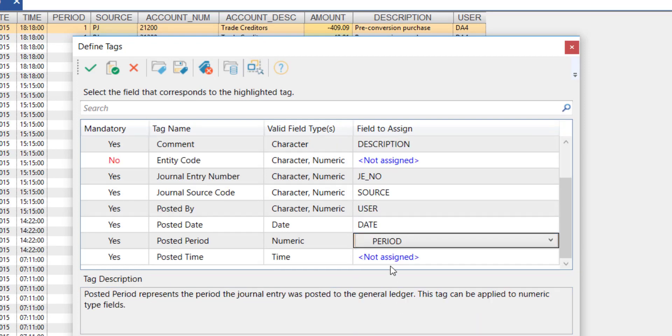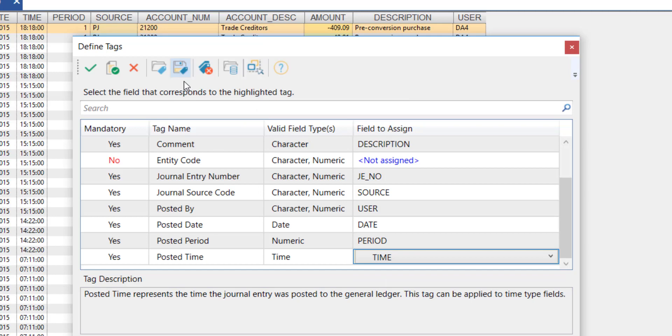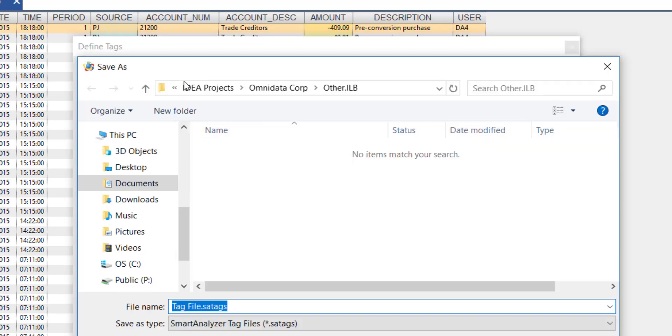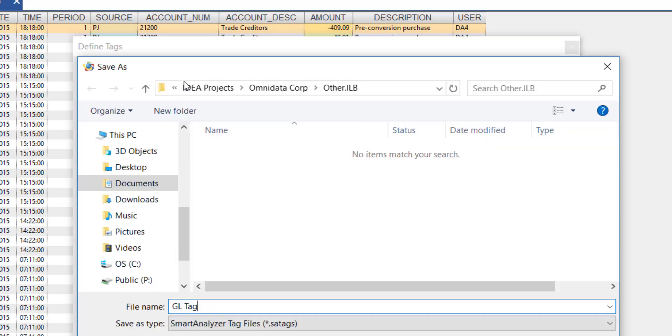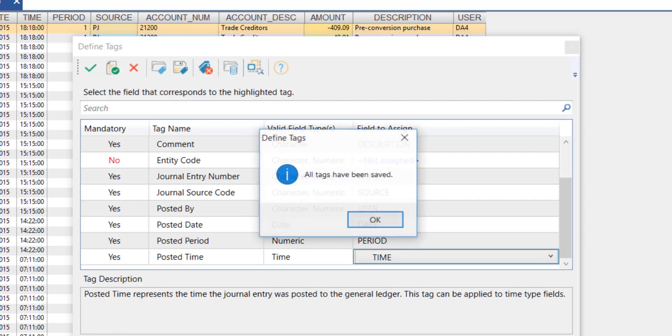Once I finish tagging my fields, I can save the field tags to a file that can be used on a subsequent general ledger for that engagement.